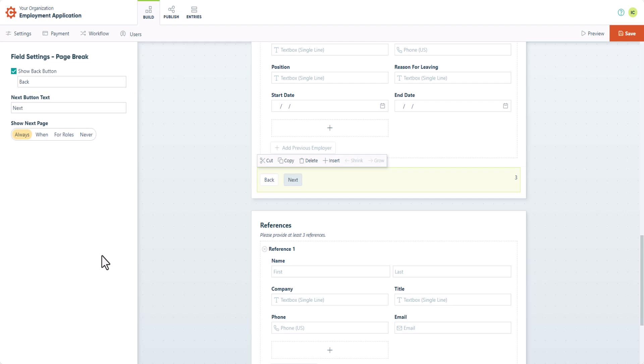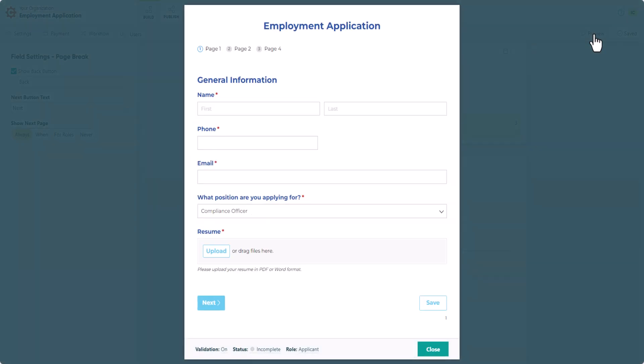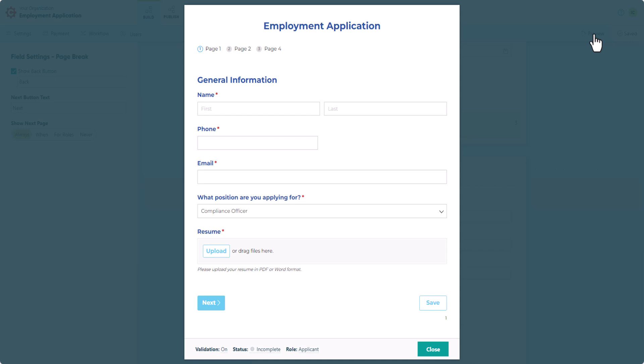To get an idea of what our form currently looks like, let's preview it. You'll see we have a Page 1, a Page 2, and a Page 4. If we fill in the first and last names, the conditional logic we set earlier will cause the third page to appear.